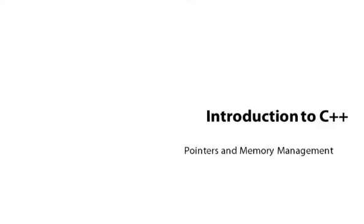Welcome back to Introduction to C++. My name is Kate Gregory and I'm introducing you to the most popular general purpose programming language, C++. In this module, it's time to finally tackle the most scary part of C++, pointers.